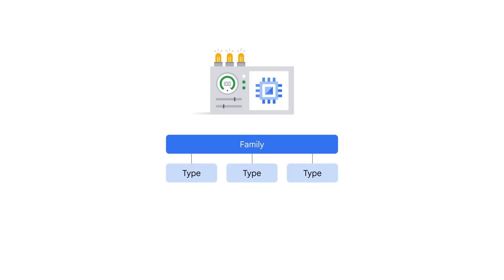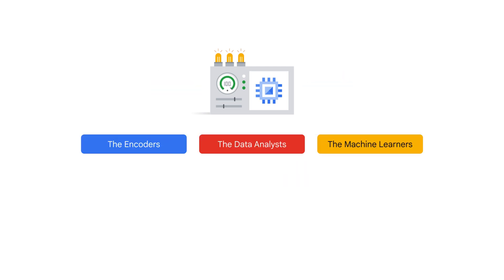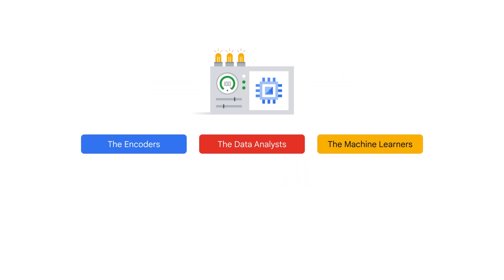So when you create a virtual machine or VM, you'll choose a machine type from a machine family. And this determines resources like processing power and memory. Think of machine families as categories tailored for different tasks.